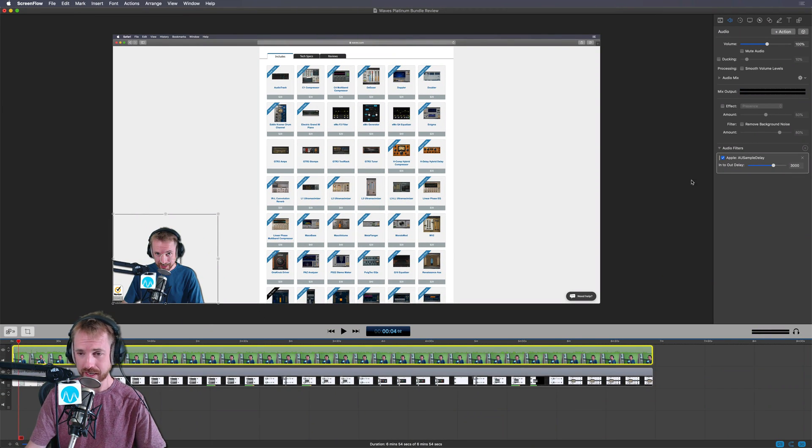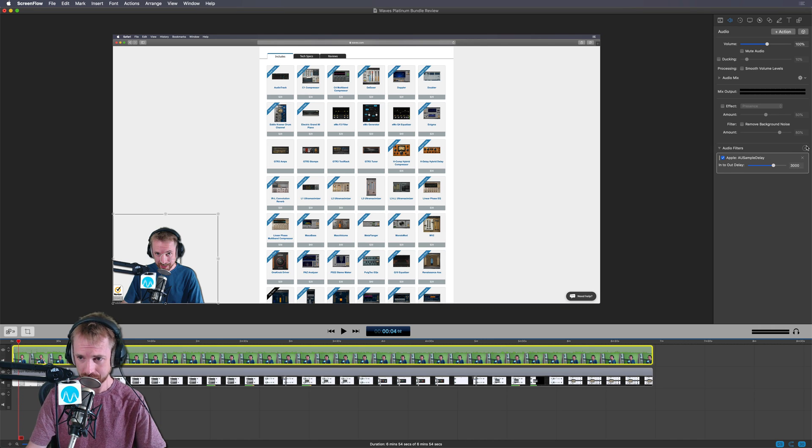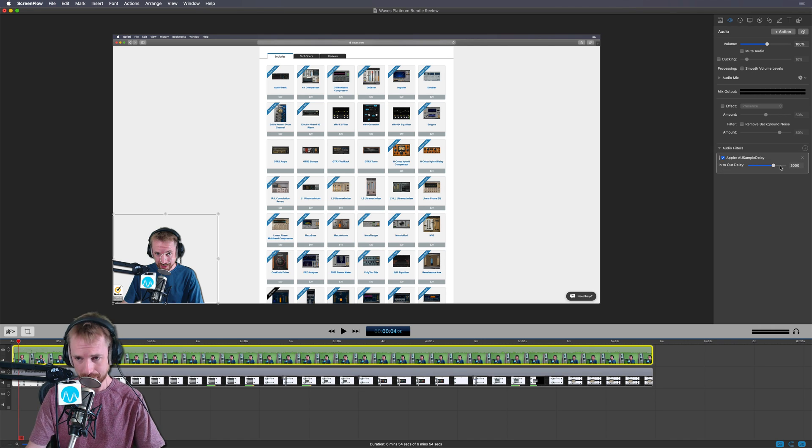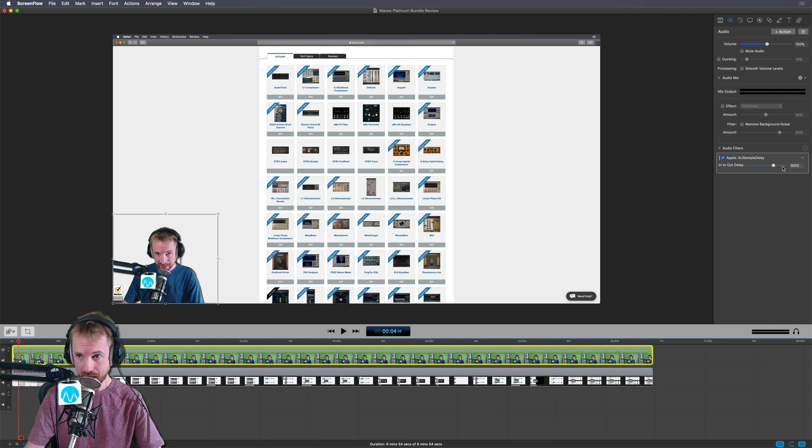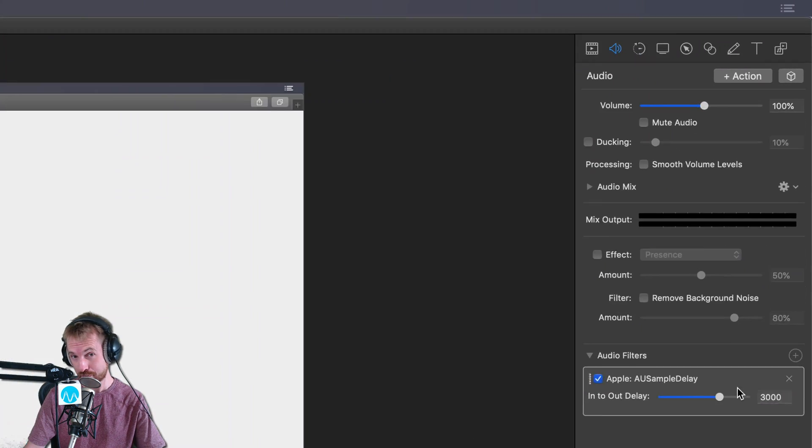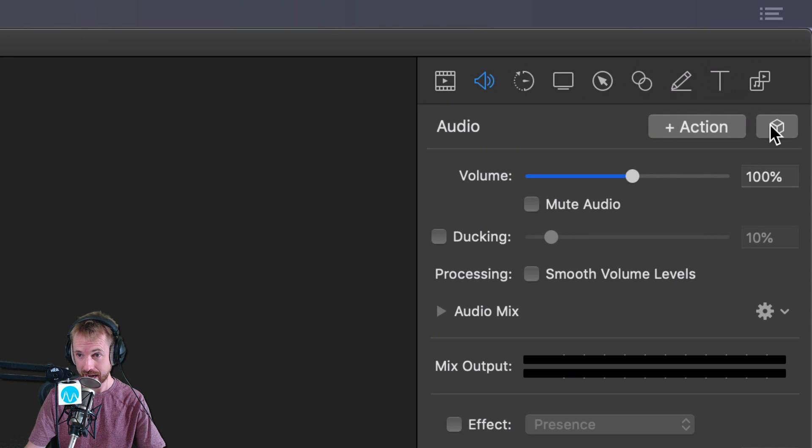So now I want this to happen every time. I don't want to have to go to audio filters, add, put it in, type in a number. I just want it to be there for me. Well, that's where presets come in really handy.